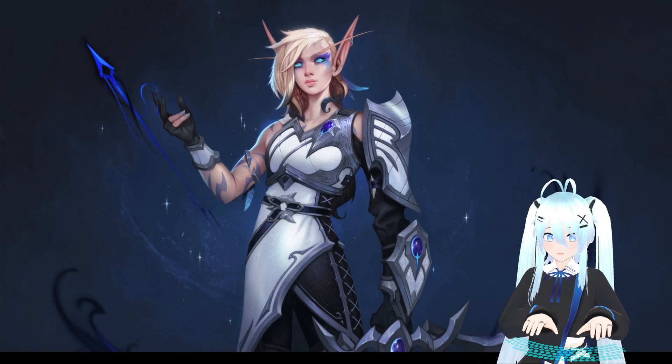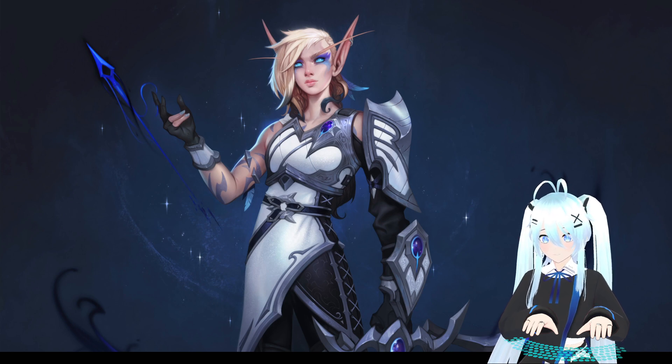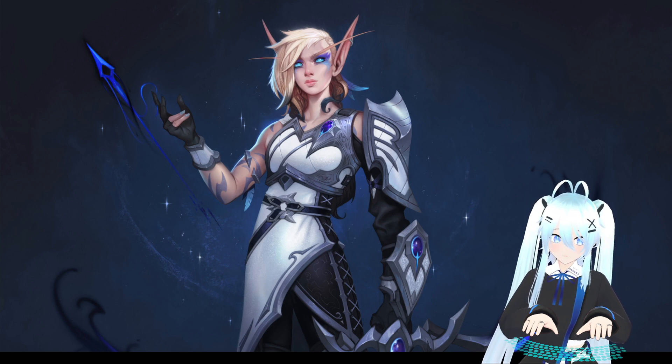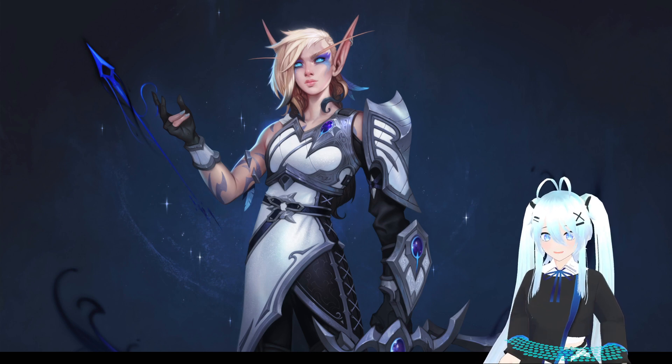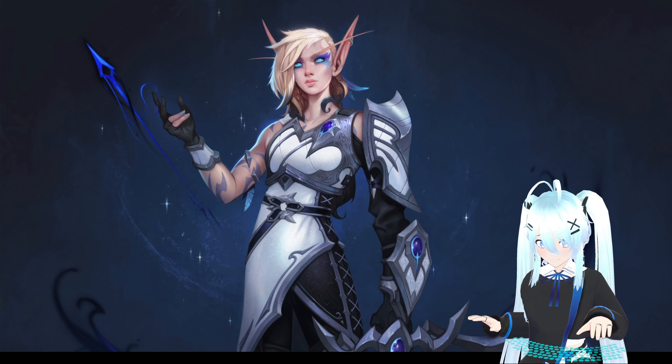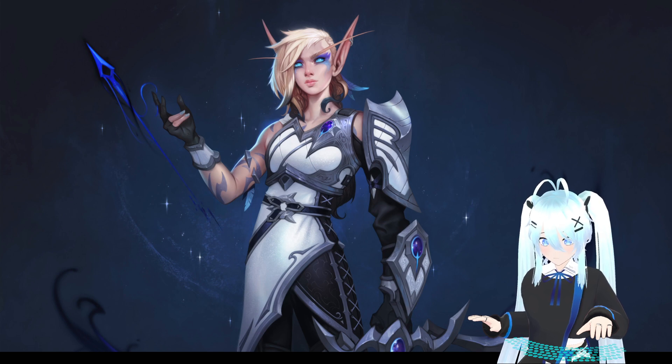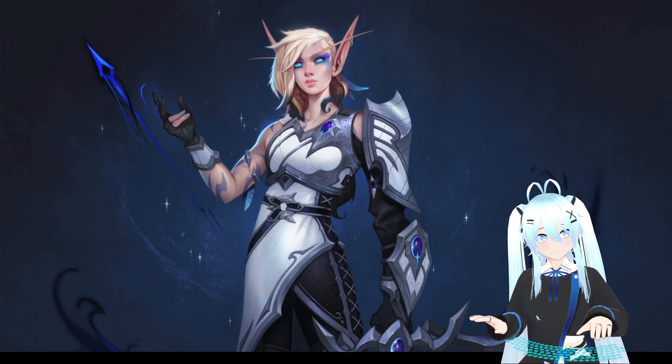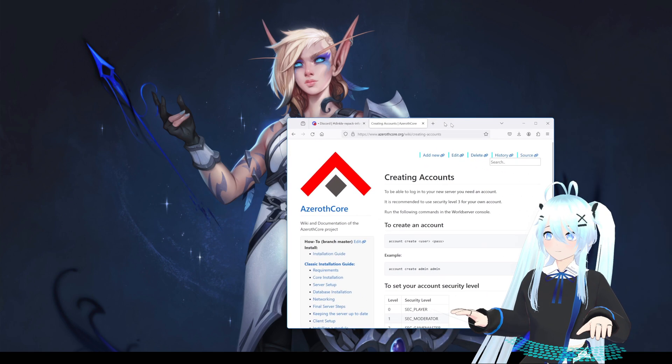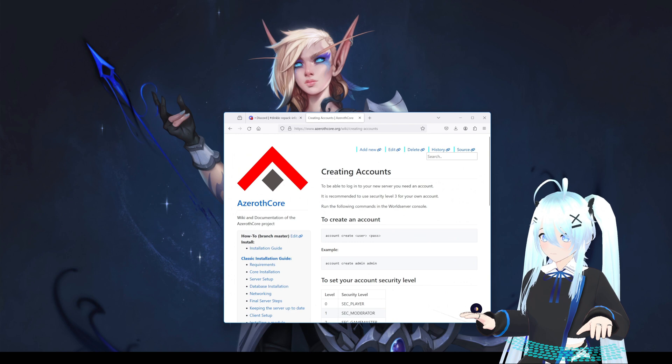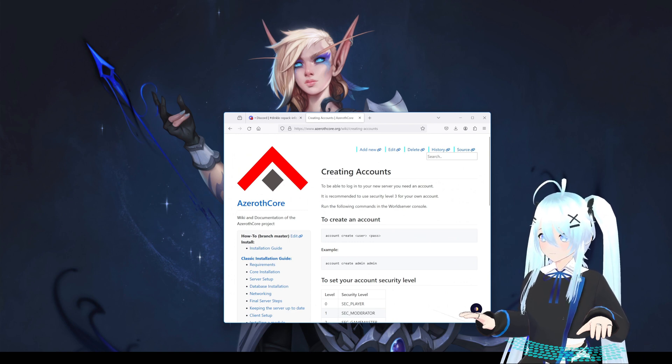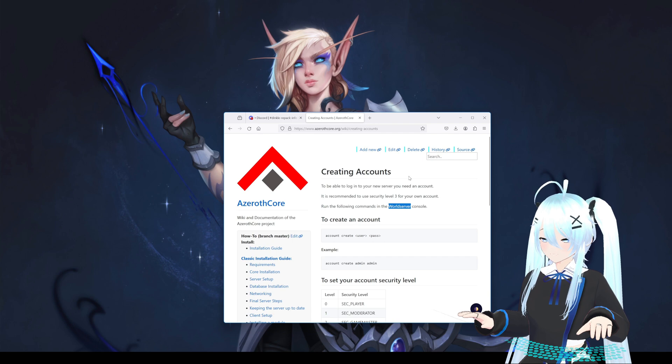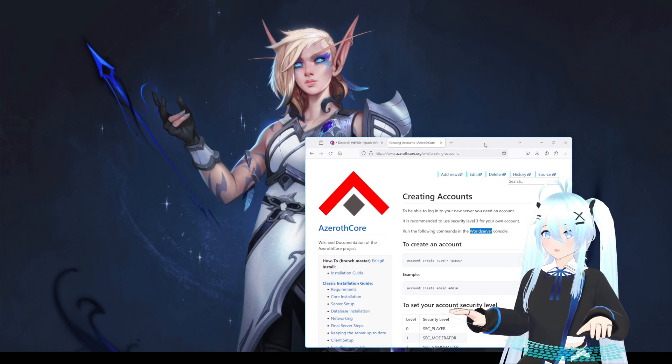Hello everyone, my name is Blue and in this video I'm going to show you how you can create a new account for your server. In the description I will leave a link towards the website of Azeroth Core for you to read, and here it's the website with our instructions.